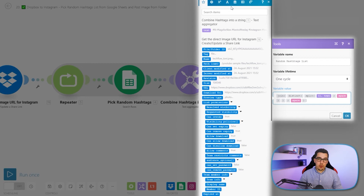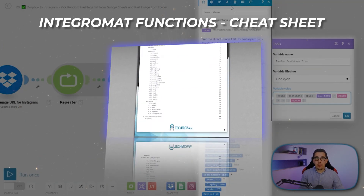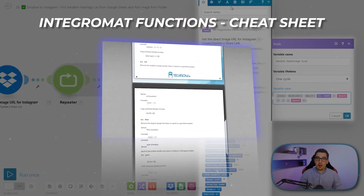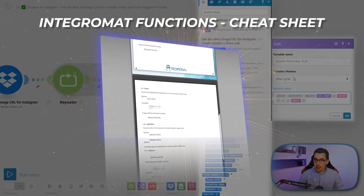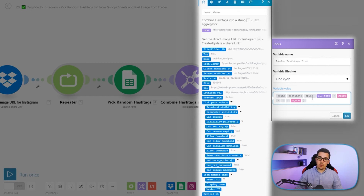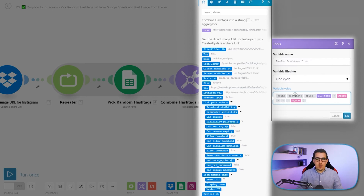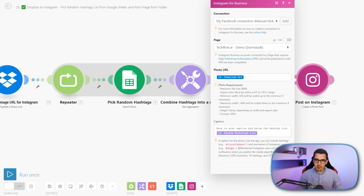We also want to remove duplicates. We can use some of the Integromat functions, which are super powerful. I've created an Integromat functions cheat sheet if you want to learn more — they're free to use and don't count as operations. For removing duplicates: first I split the text by the space to create an array, then use the distinct function to remove any duplicates in the array, then join it back together into a text string separated by a space. It works from the inside out: split, remove duplicates, then join.